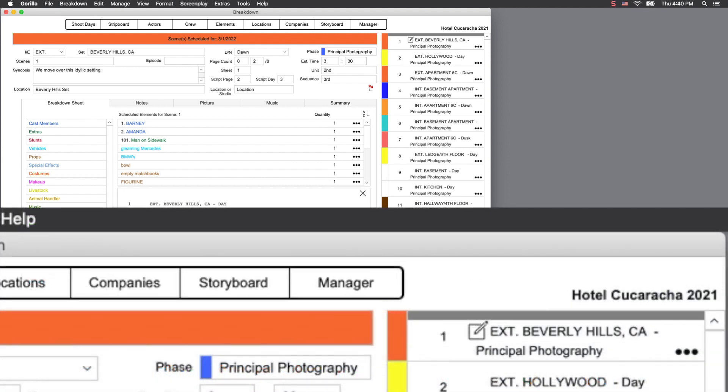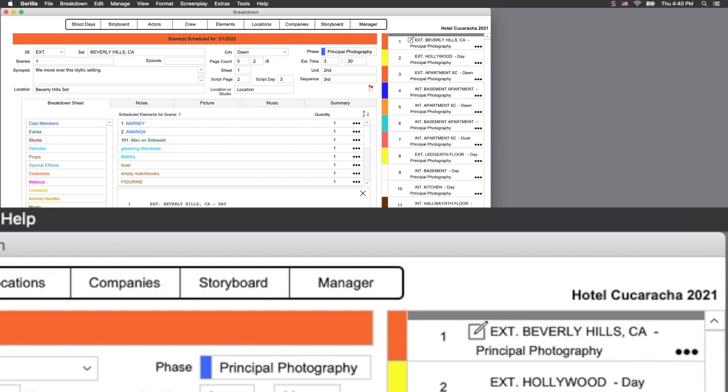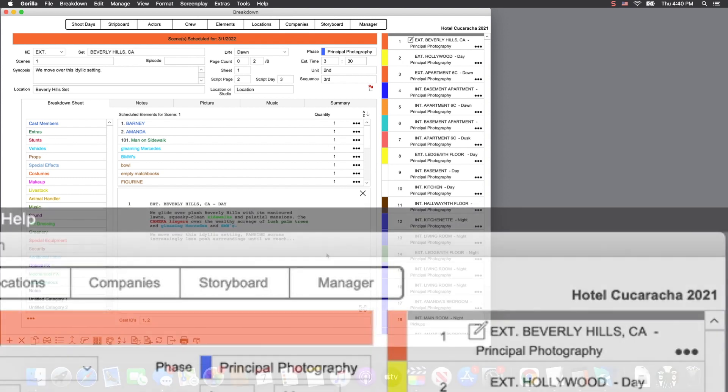I'm going to use the sample schedule, Hotel Cucaracha, for this lesson, as it is a full schedule with breakdown sheets, shoot days, multiple strip boards, and cast and crew.